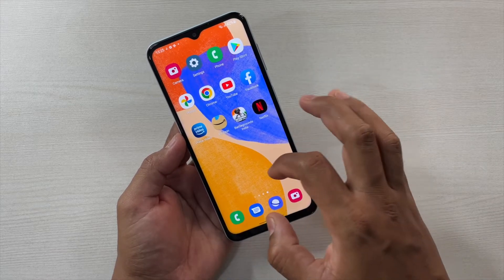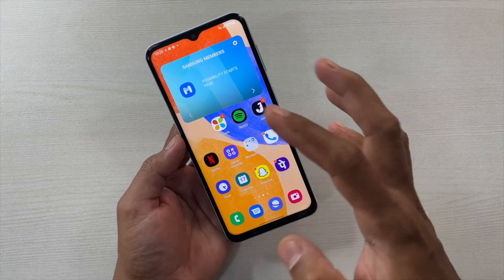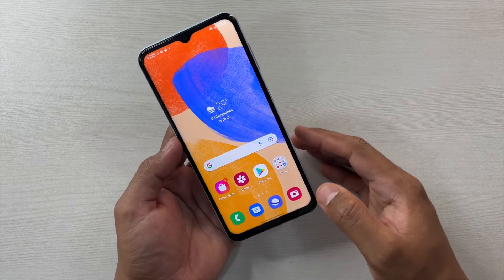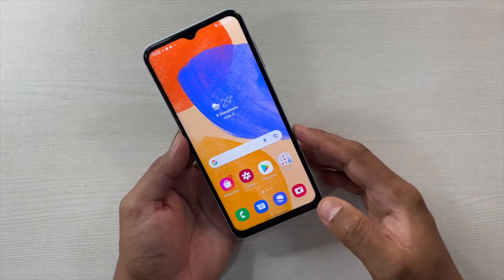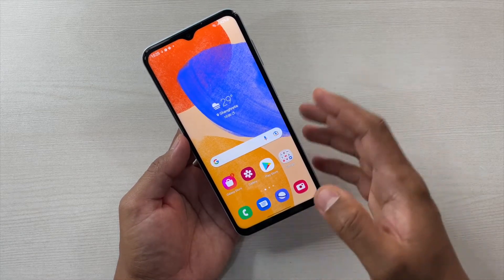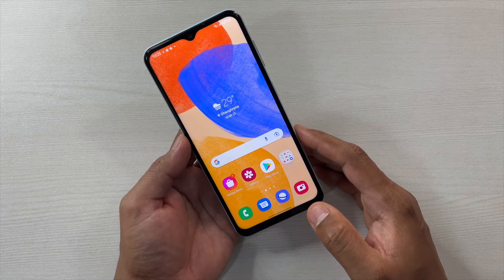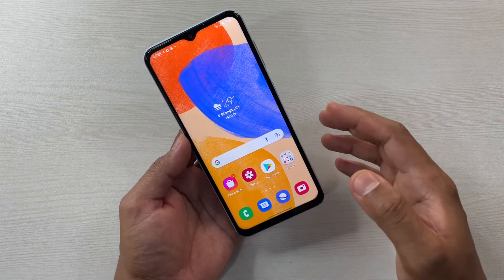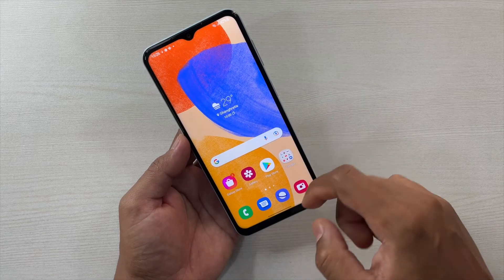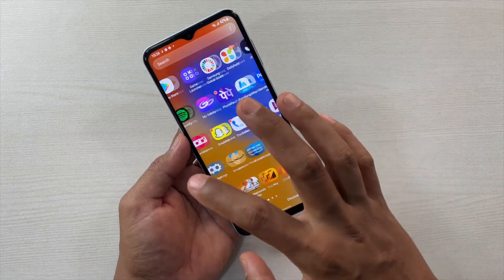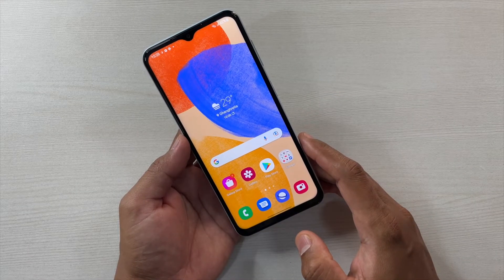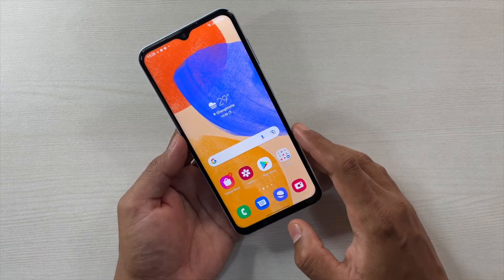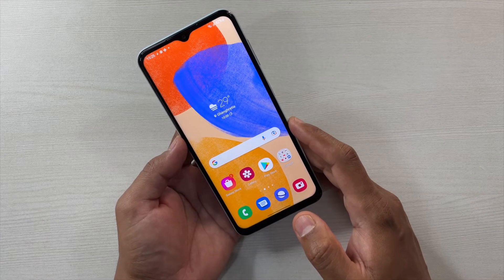If you like Samsung's One UI you'll enjoy it, otherwise there are devices with higher refresh rates and better performance at this price point. This device costs around ₹12,000, so only go for it if you specifically want a Samsung. The UI is not super fast, but the overall performance is satisfactory and the RAM management is really good.